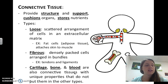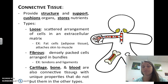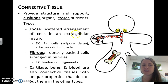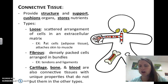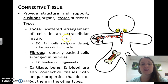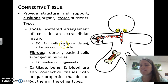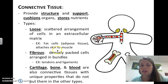Connective tissue provides structure and support, cushions organs, and stores nutrients. There are a couple of types. Loose connective tissue has a scattered arrangement of cells in an extracellular matrix — meaning the cells are not all packed together tightly, there's some space in between them. Examples of loose connective tissue are fat cells, so any type of fat anywhere around your body is a loose connective tissue. This type typically attaches your skin to your muscles so it doesn't move around.